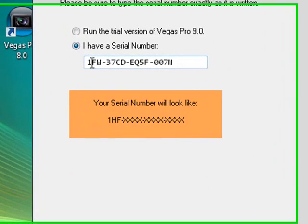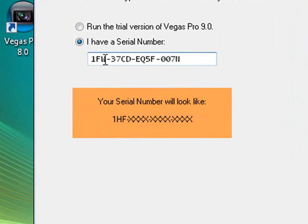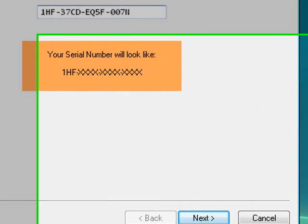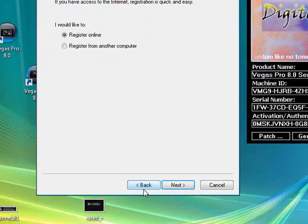But before you hit enter, see these two numbers? It says FW. Change it to HF. Just like that. Now hit next. Next.